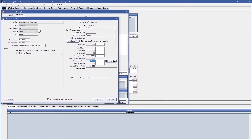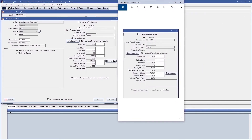If we had changed that secondary insurance plan to being a basic calculation, our window would look different. $350 multiplied by 60% would give us $210, but our insurance estimate is now $108.50. With this example, secondary pays the lesser of what it would have paid if it was the only insurance, or the secondary allowed amount minus what primary has paid. In this case, $350 minus what primary already paid of $241.50 gives us $108.50, which is less than $210, so that's what secondary is expected to pay.